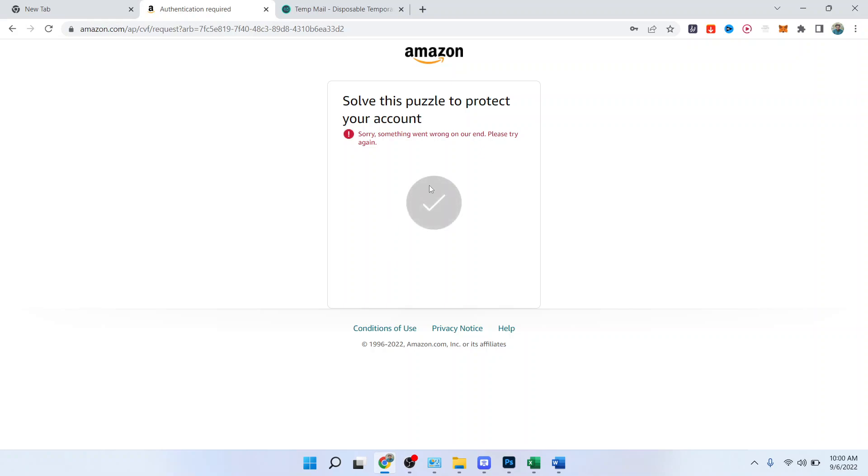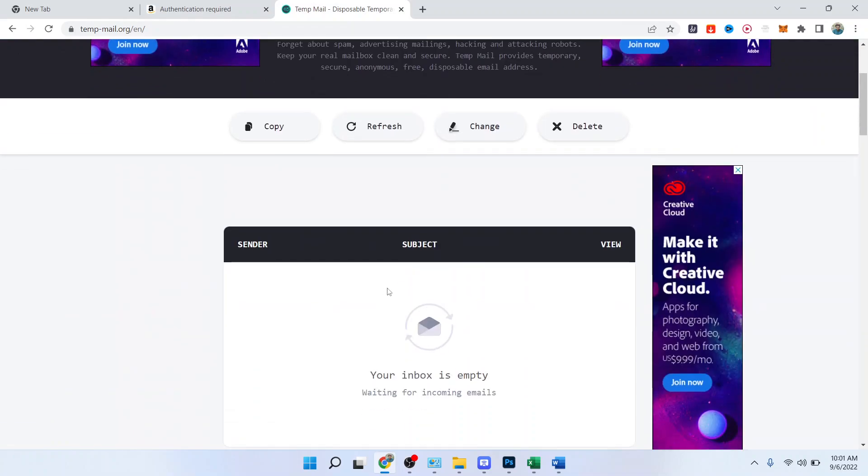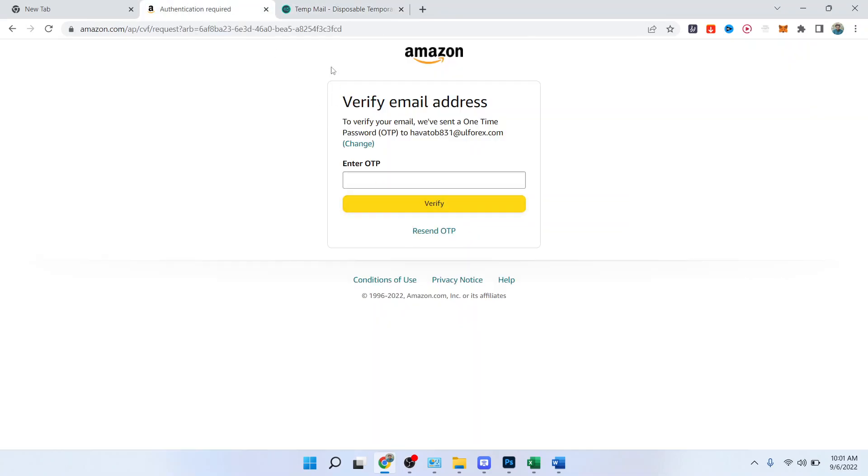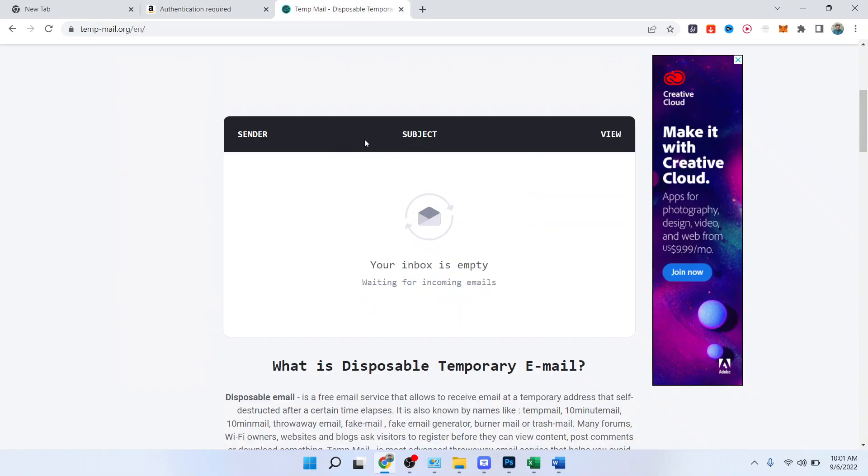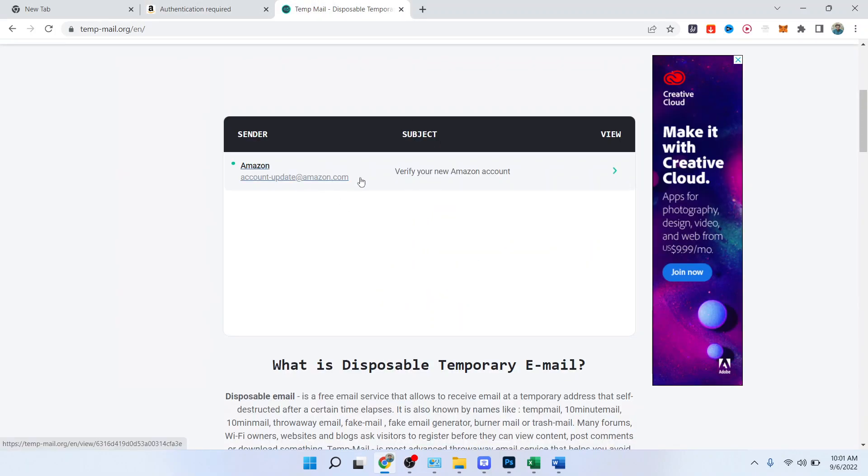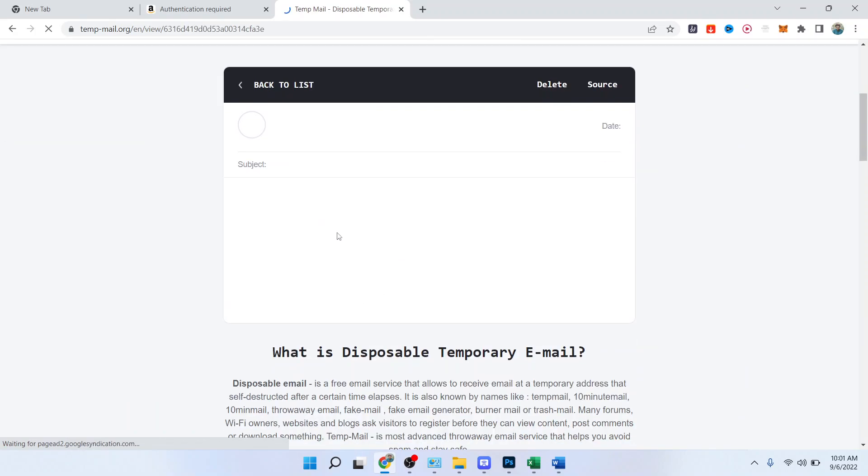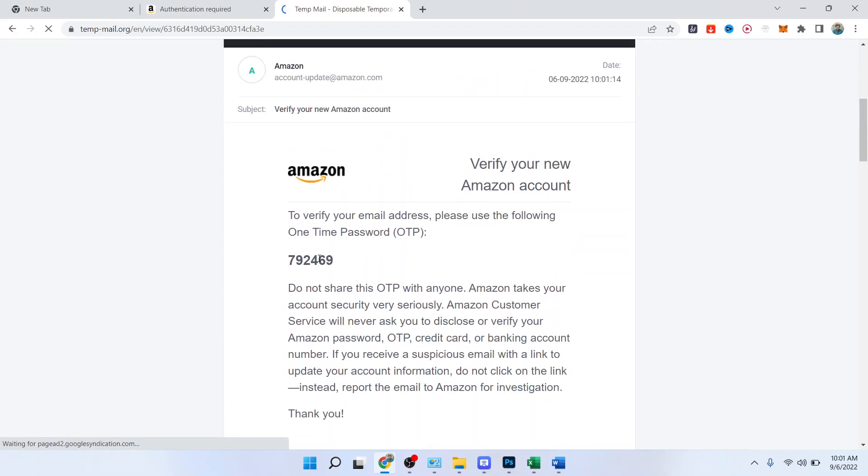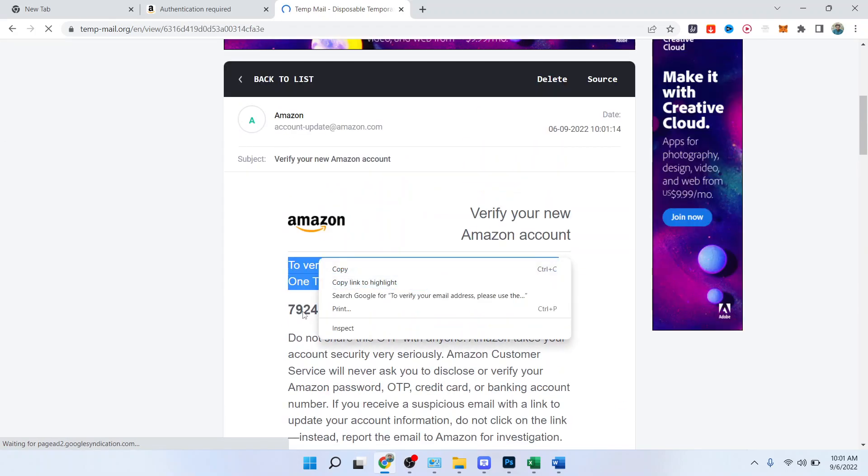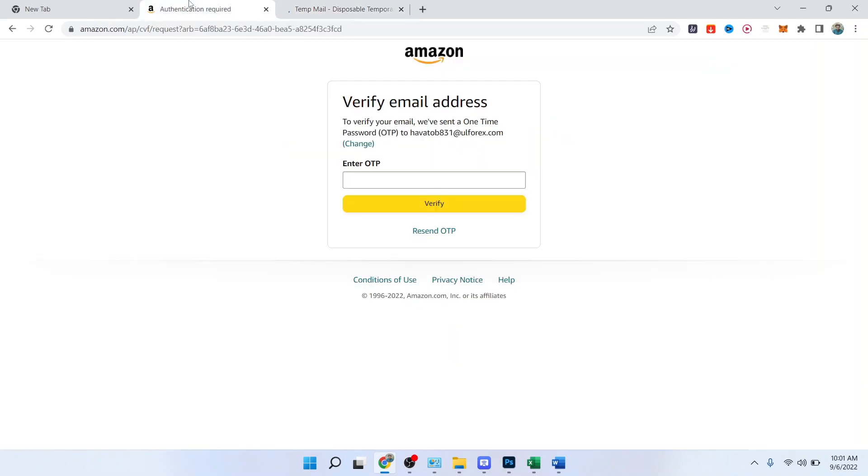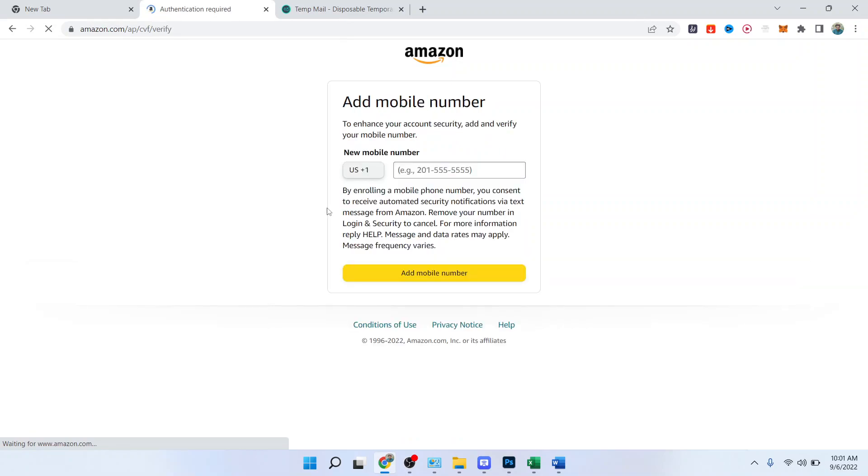Once it's done, you will receive a code from Amazon that you need to enter here. Let me enter the code, it will take a few seconds. Here is the code, let me select it and paste that here, then you need to click on verify.